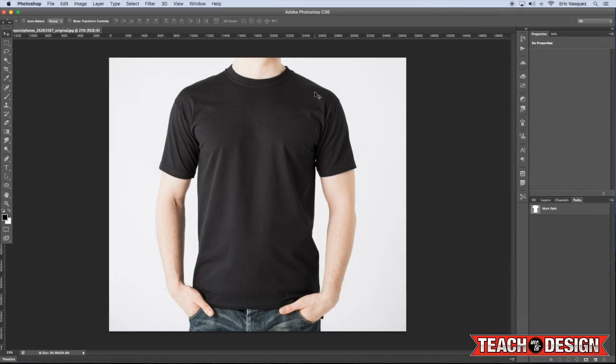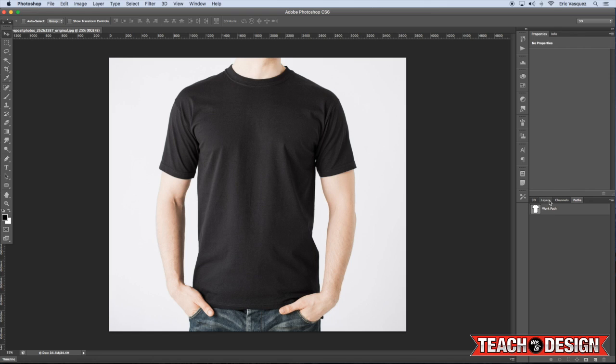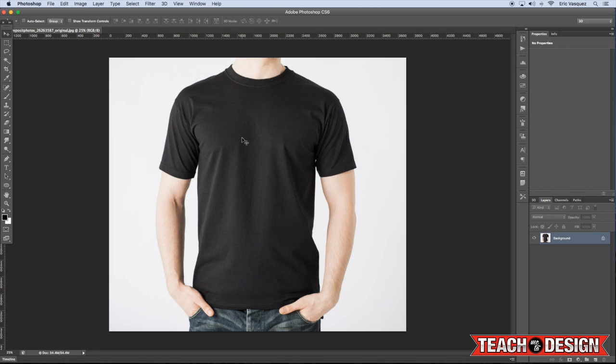Alright guys, so today I'm going to be showing you how to go about creating a realistic t-shirt mockup for your apparel designs. This is something that a couple of people have been asking me about, so I decided to do a video on it. So, to start off, I just have this stock photo that I grabbed off of Deposit Photos. It's just a standard kind of t-shirt, just a blank dark t-shirt on a guy.